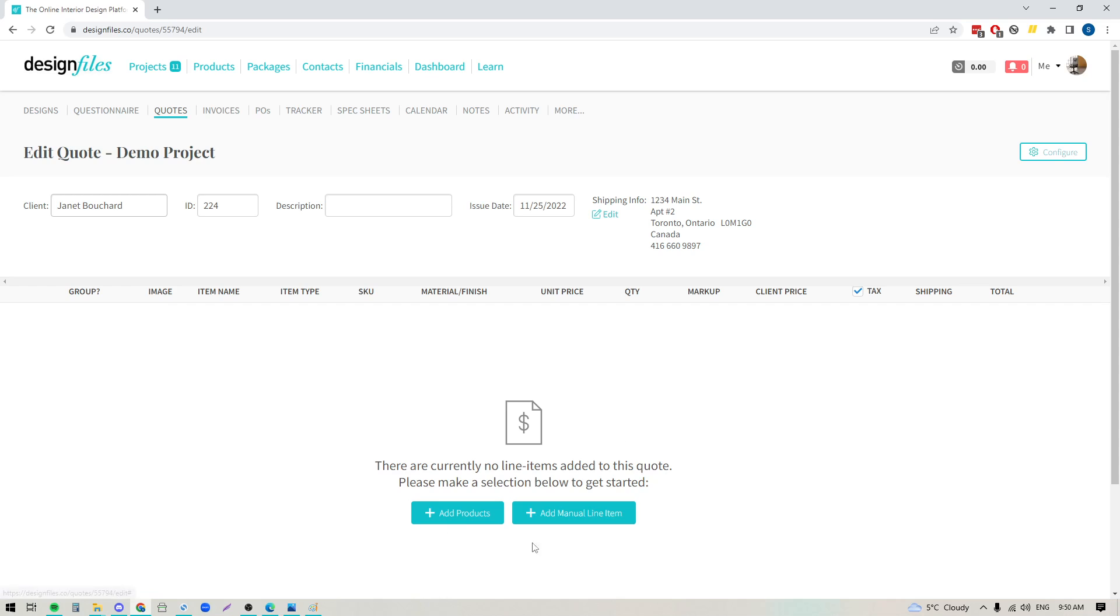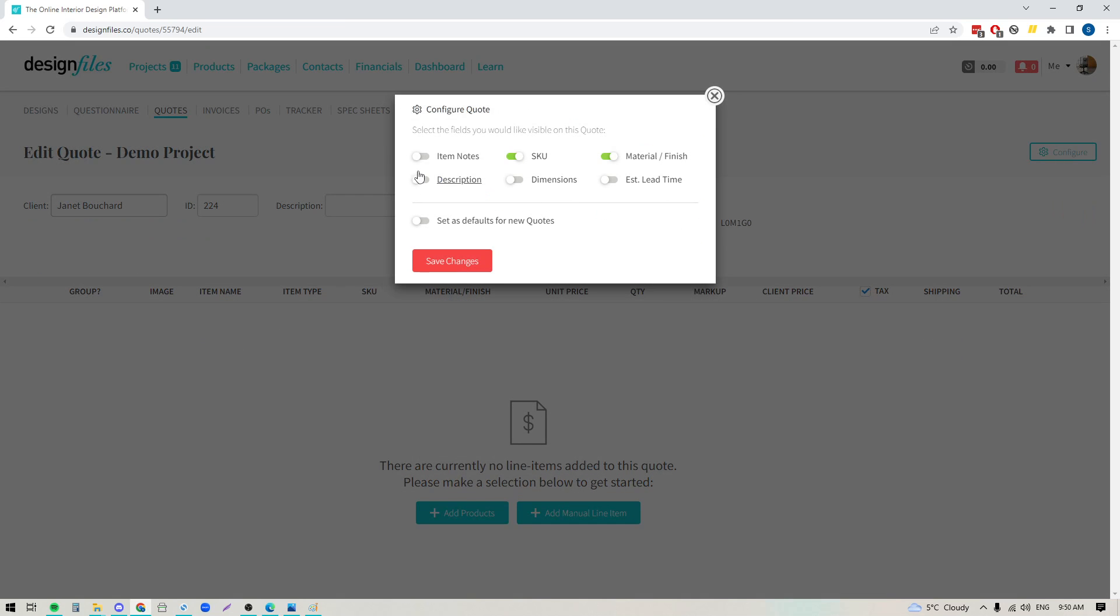But before we do that I'm just going to bring this button up here to your attention where you can start configuring your quote to determine what product details your client will see. So if we click on this you're going to see a number of toggles here that you can turn on and off. I would probably look at maybe adding in the estimated lead time, we can keep the material and finish, and maybe I'll also add in product descriptions.